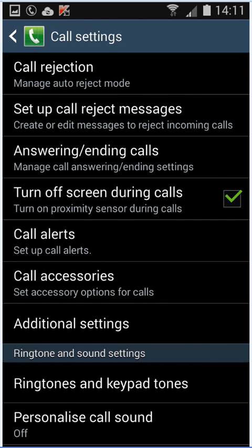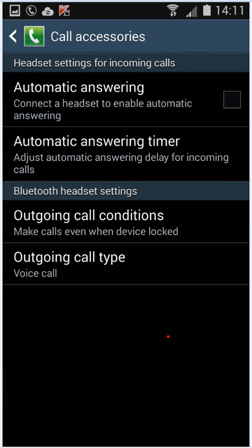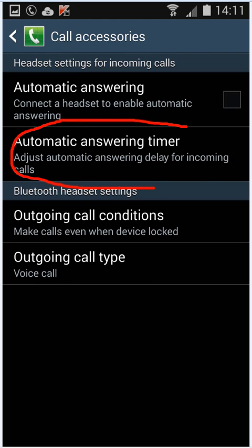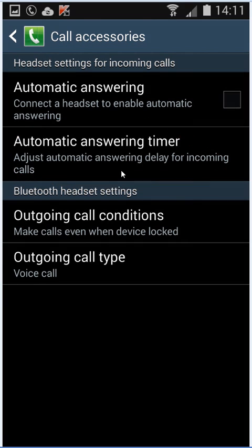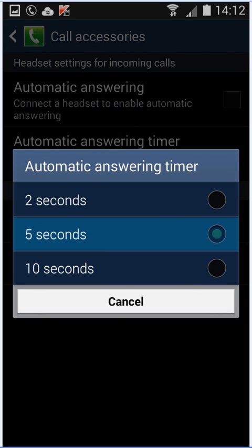It will take you to this window. From here you want to select Automatic Answering Timer to adjust automatic answering delay for incoming calls. This will give you three options: two seconds, five seconds, or ten seconds.